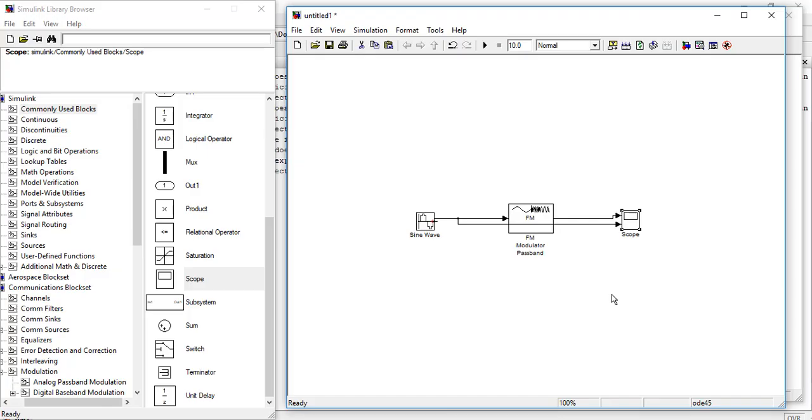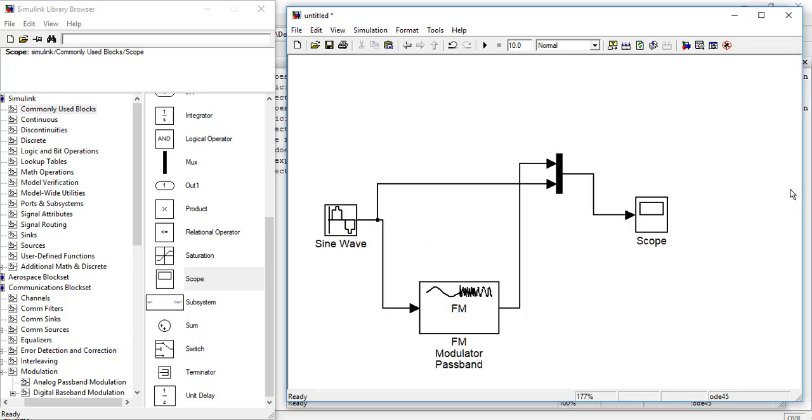If we want to see the message signal and the frequency modulator signal in the same graph, we will have to use the mask. This is our mask. We have connected the FM output and SineWave output here, and then we have connected the mask output to our scope.